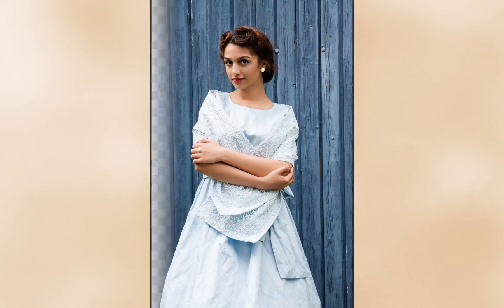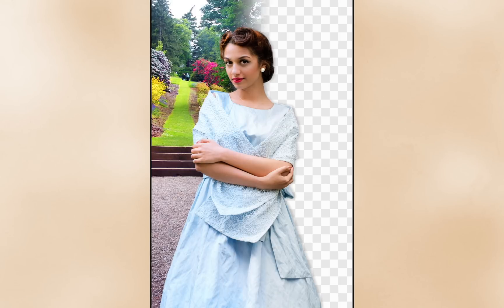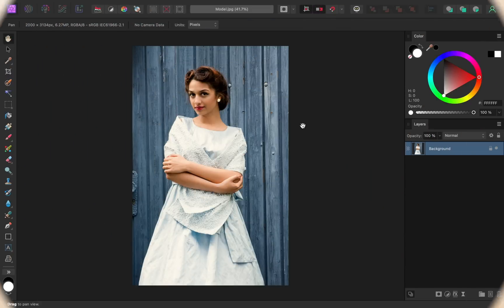Today I'll show you how to remove the background from a photo and then how to add a new one. Let's get started. If you'd like to follow along, I've left a download link for the photos I'll be using in the video description.